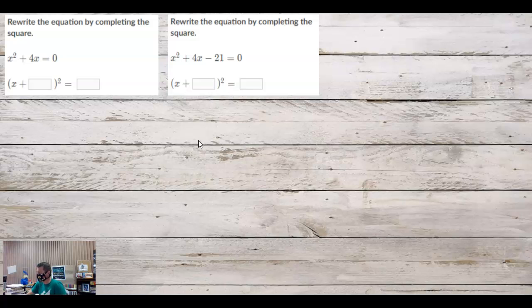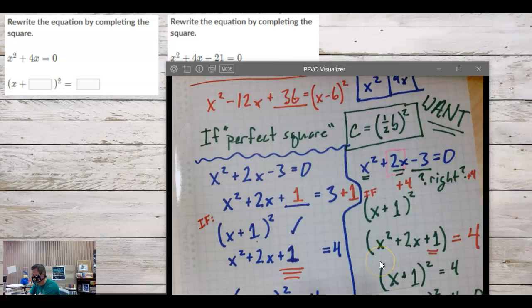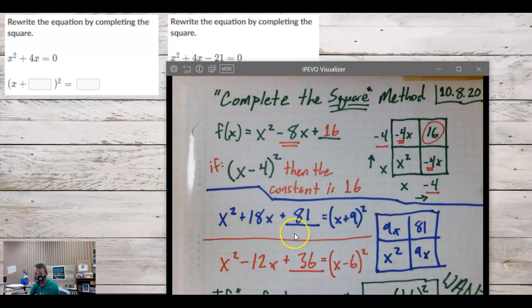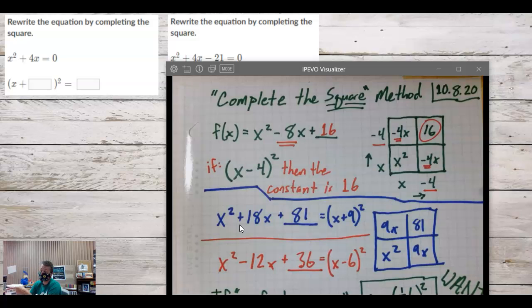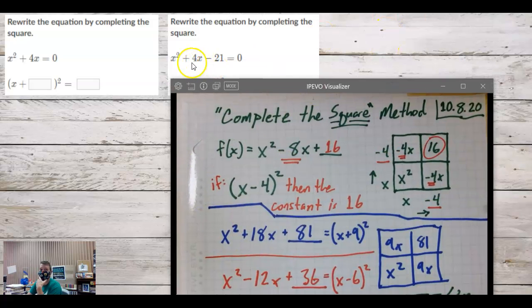No remaining questions about discriminants — great. So we started talking about completing the square. Can anyone summarize what the completing the square method is and why we do it? Not necessarily a missing constant — that's part of it; we end up messing with the constant. But if we look at x squared plus 4x minus 21, that has a constant and we're still going to have to use completing the square for it.